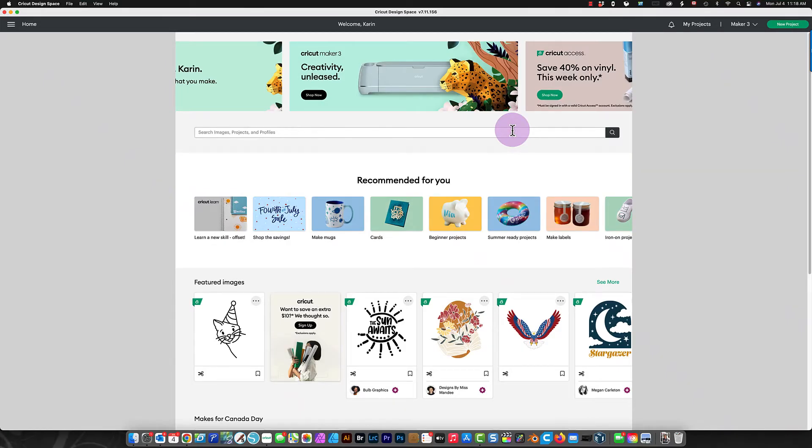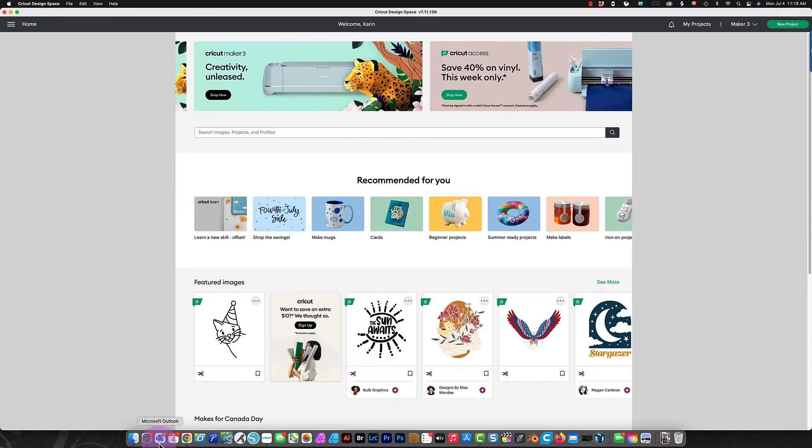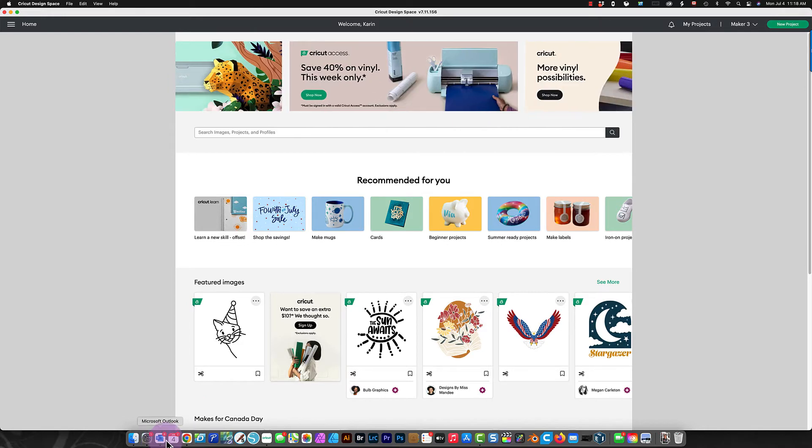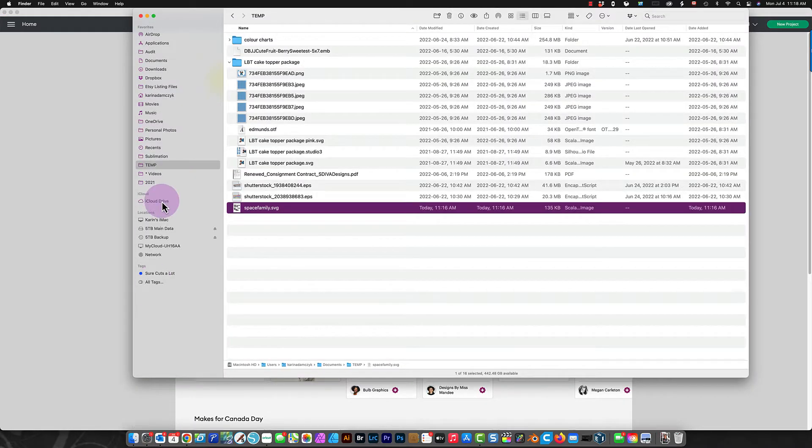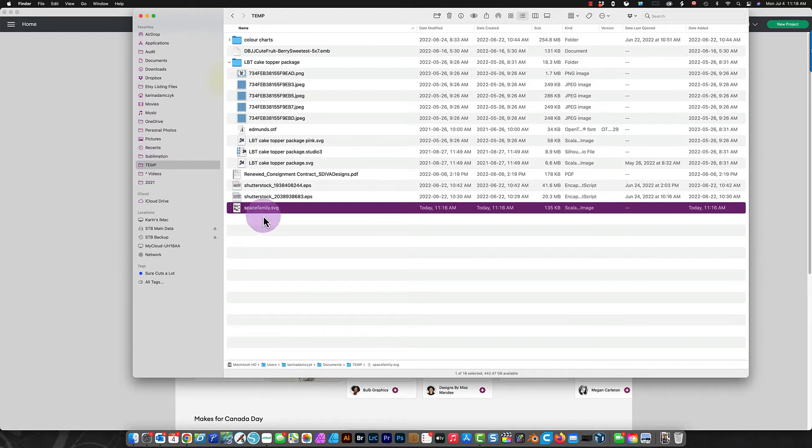If you're using Cricut Design Space, after you have saved the file where you will remember to find it, in my case I put it in a temp directory, I'm working with the spacefamily.svg file.